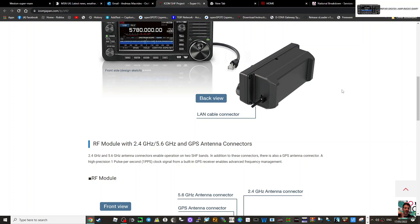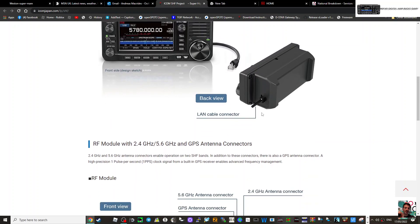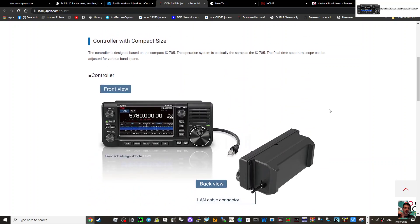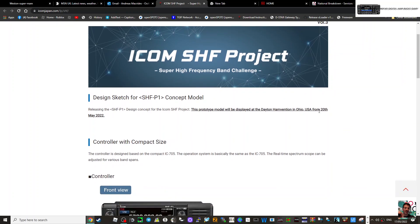LAN cable connector - so does that mean it will plug straight into your router? I don't really know, but it's called the design sketch for the SHF P1 concept model and it will be displayed at the Dayton Hamvention in Ohio USA from the 20th of May 2022. It's definitely interesting, isn't it?